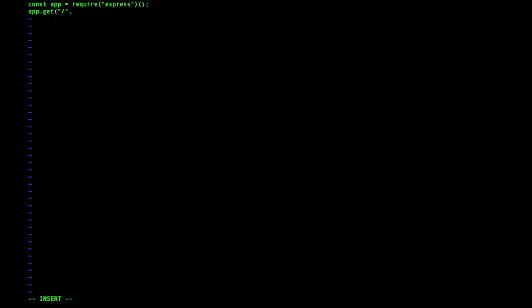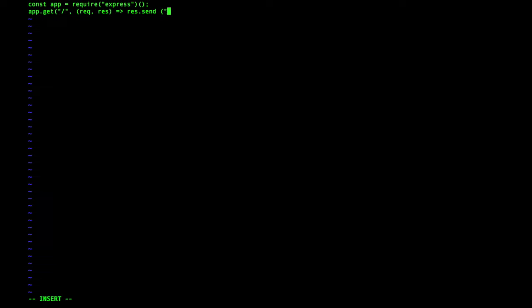On the route endpoint, like if someone visited the slash page, I want to execute this function. The request that comes and the response, the response we want to send back Hello world, why not?